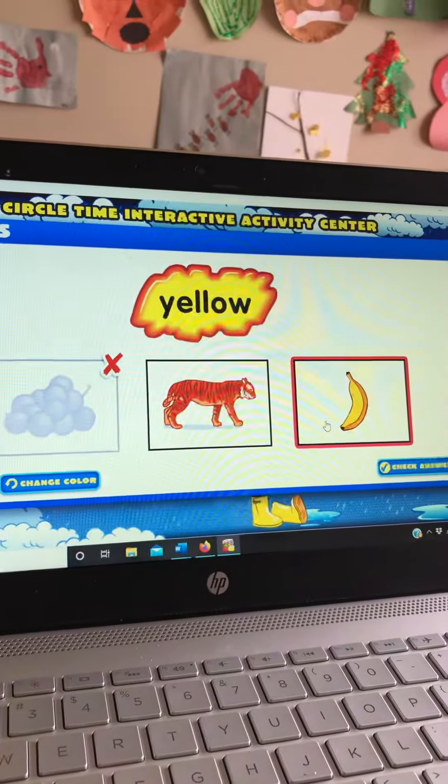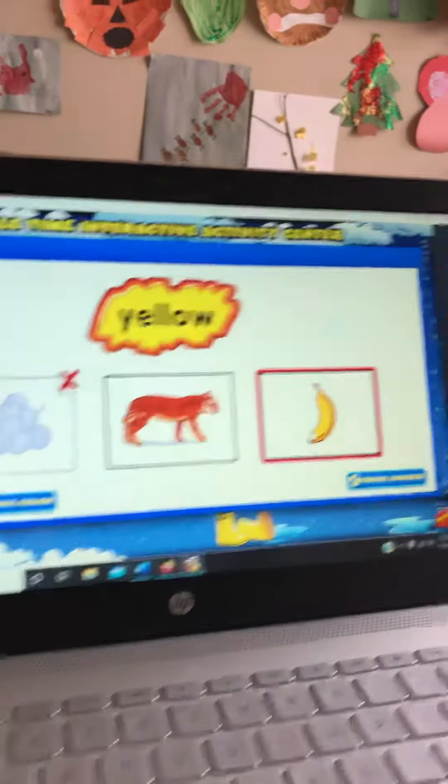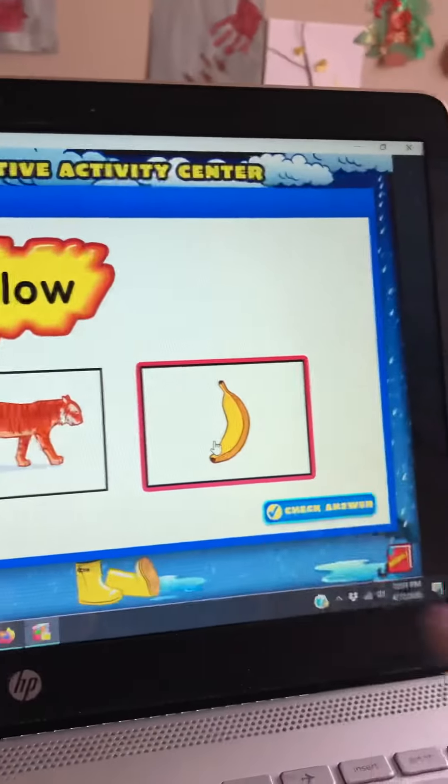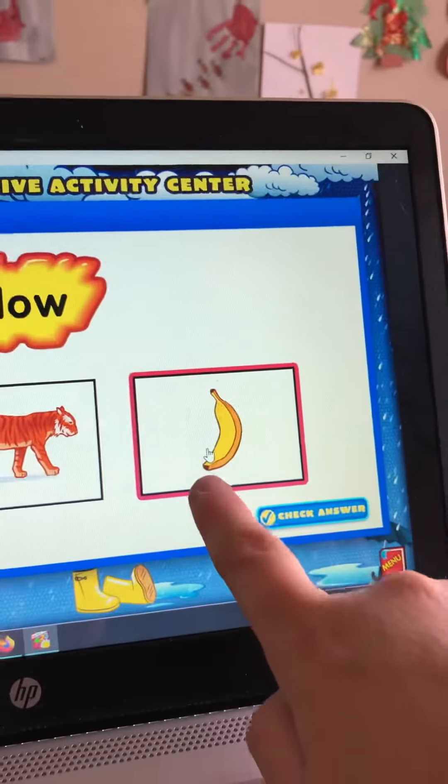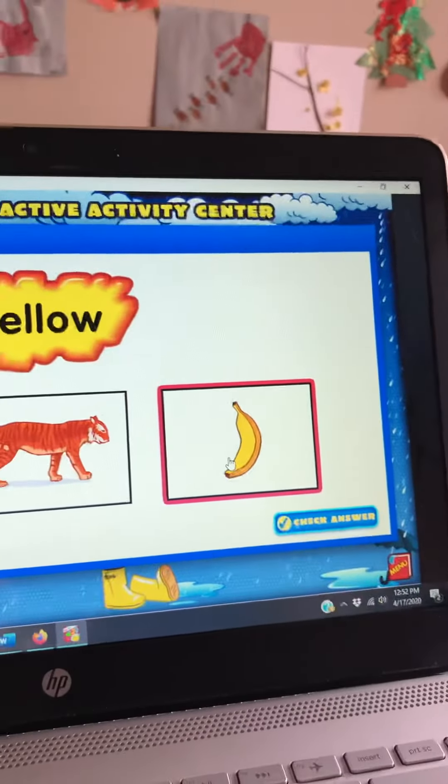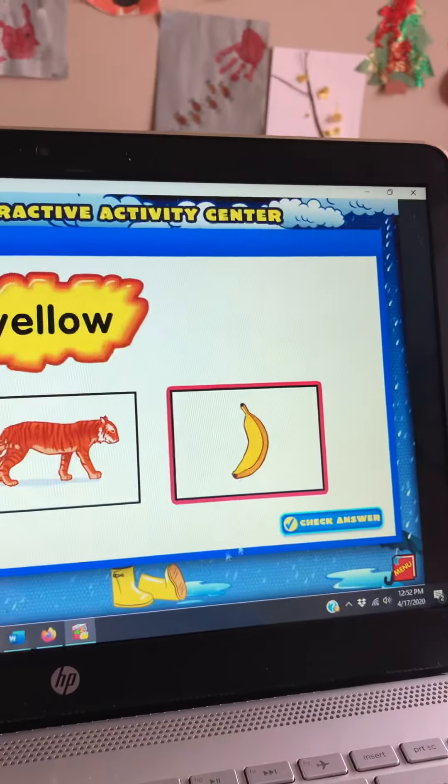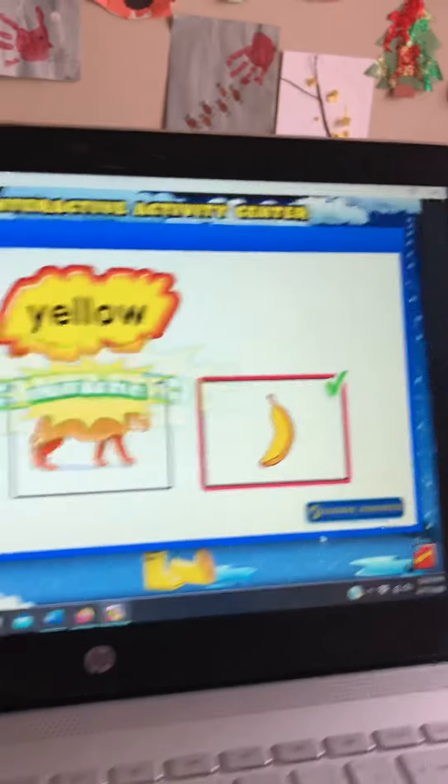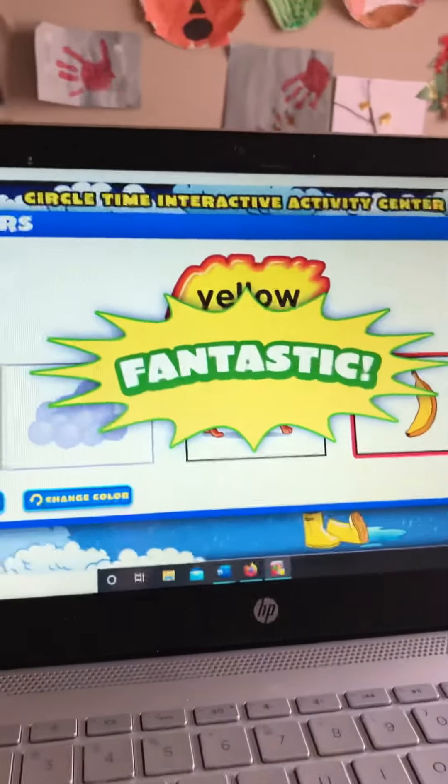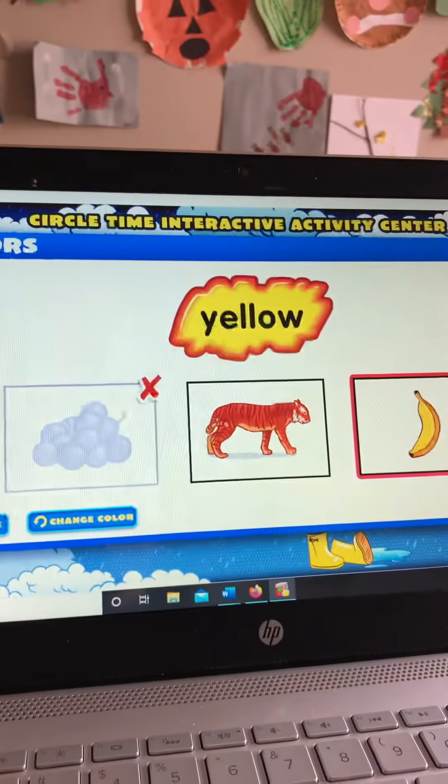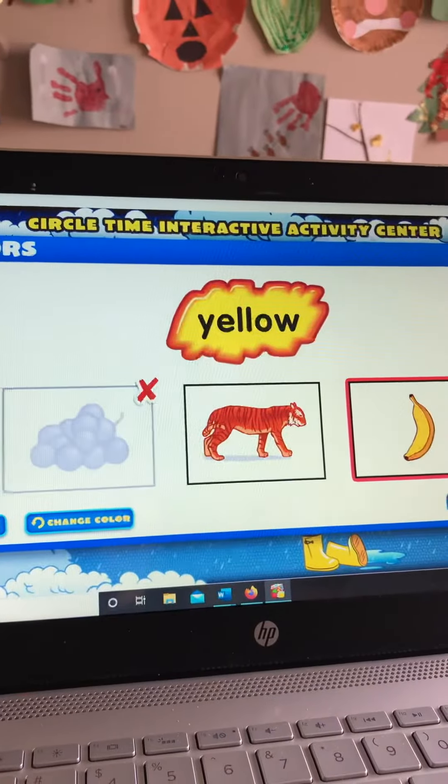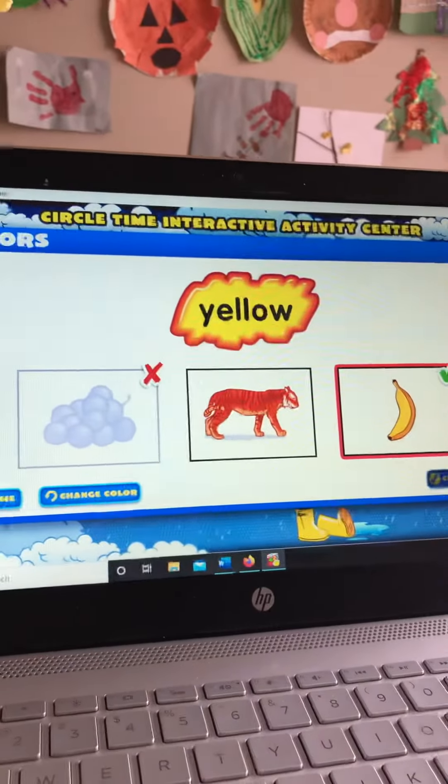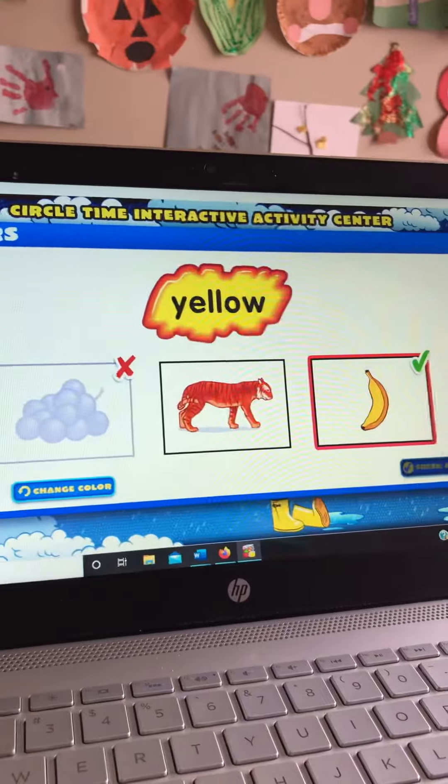Banana. I think the banana is yellow. Fantastic! The color of the banana is yellow.